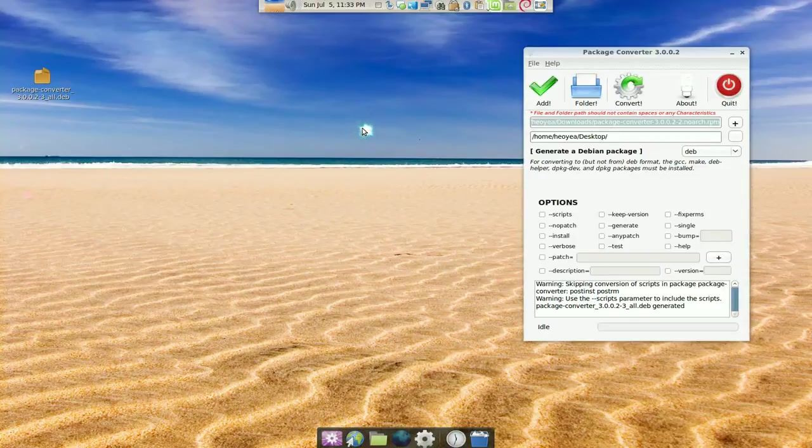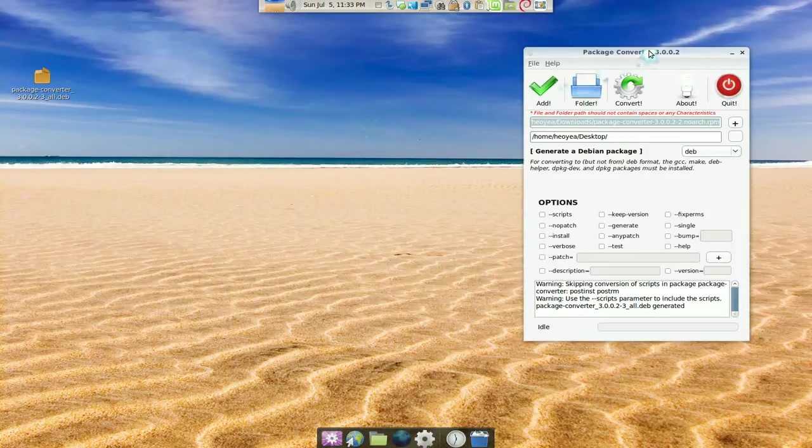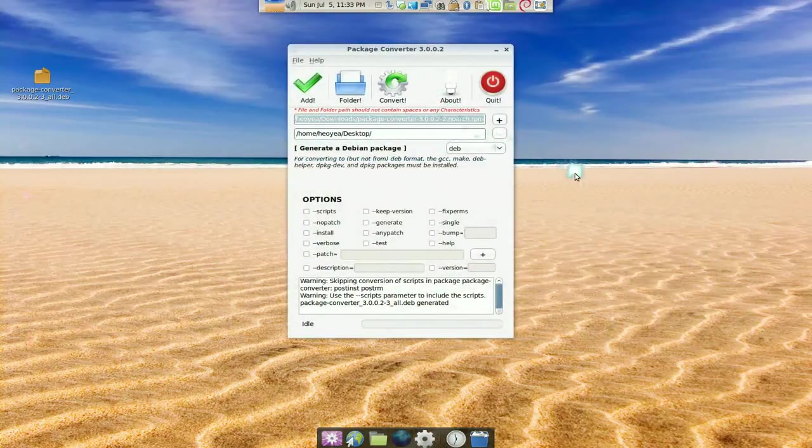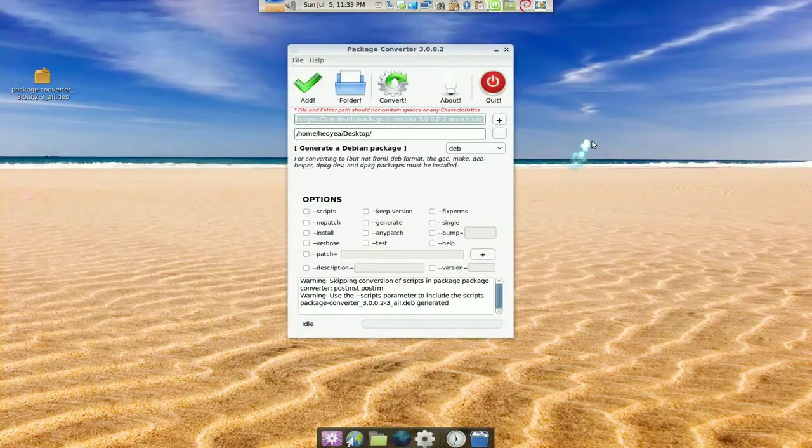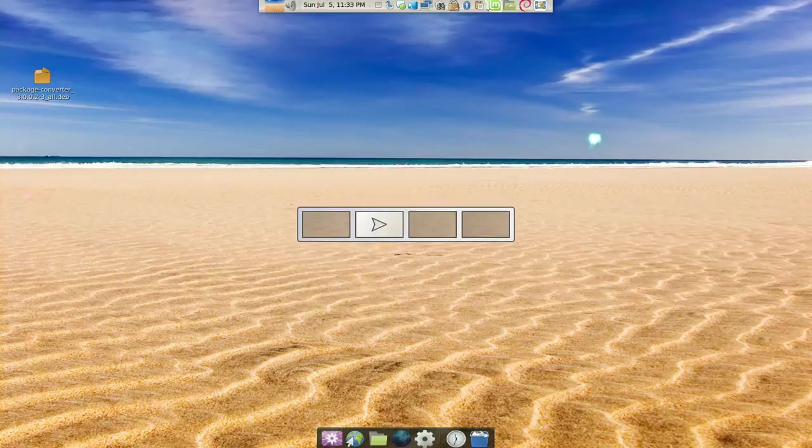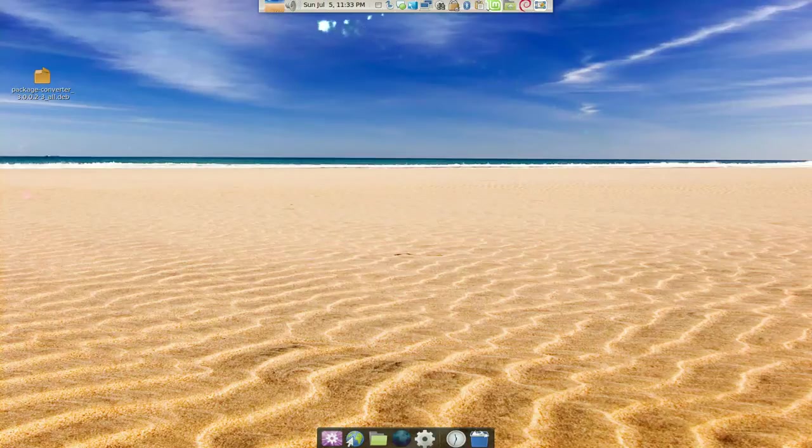Yeah, so basically this is the prettier version of how to do it from the terminal, but it's still the same thing, converting one package to another container or whatever like that.